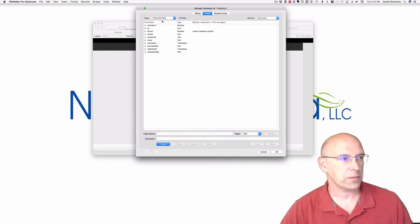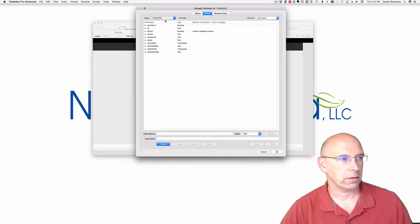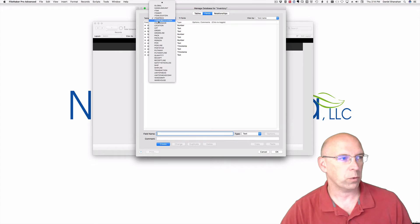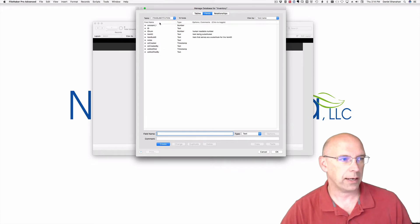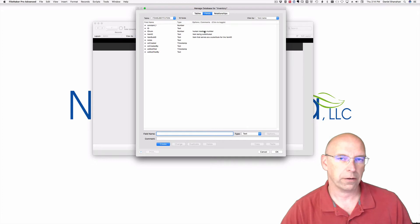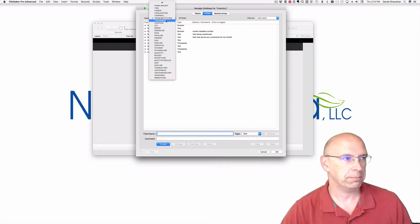The fields themselves are pretty self-explanatory, but when they're not as self-explanatory, then there are comments that are helpful.